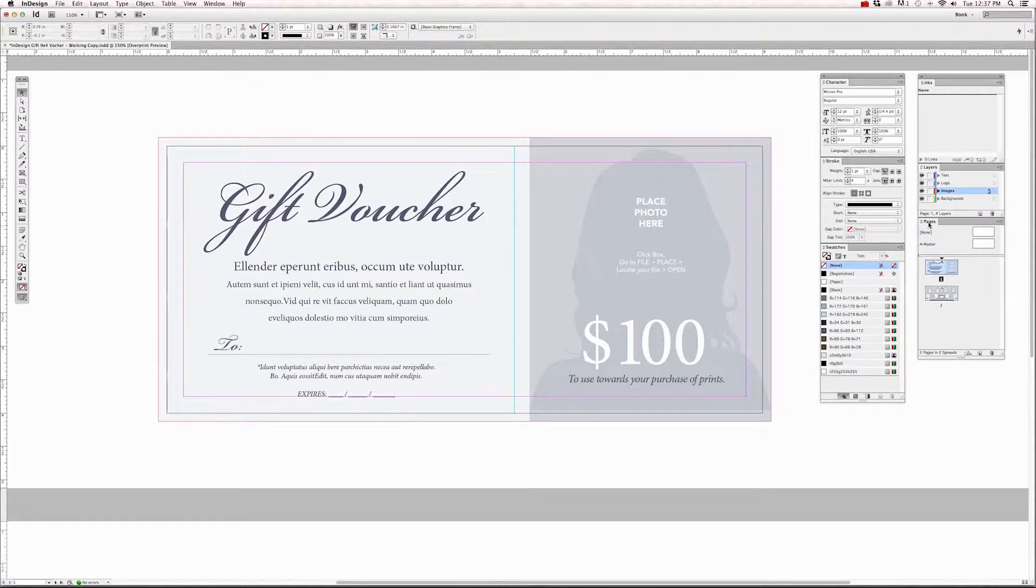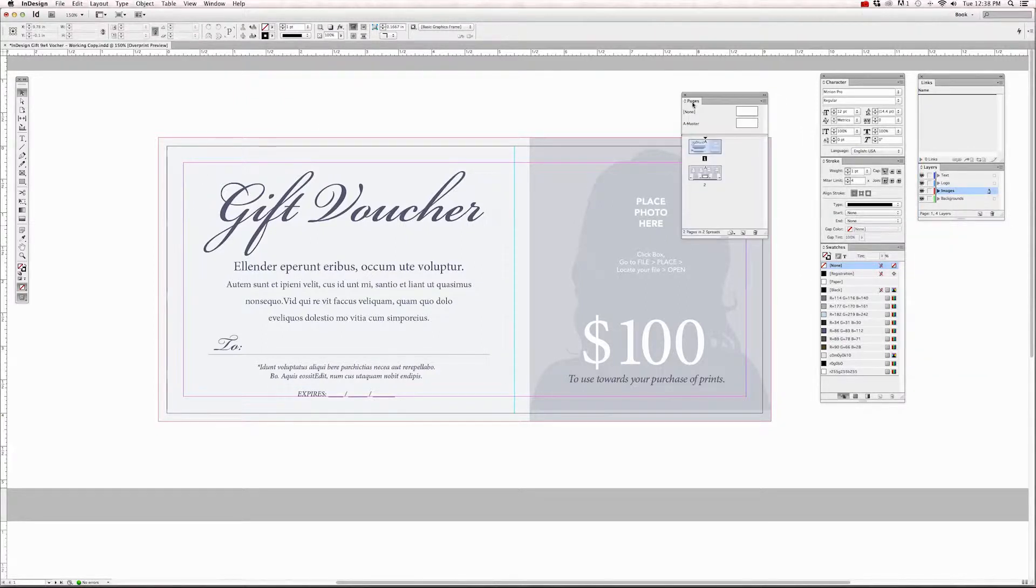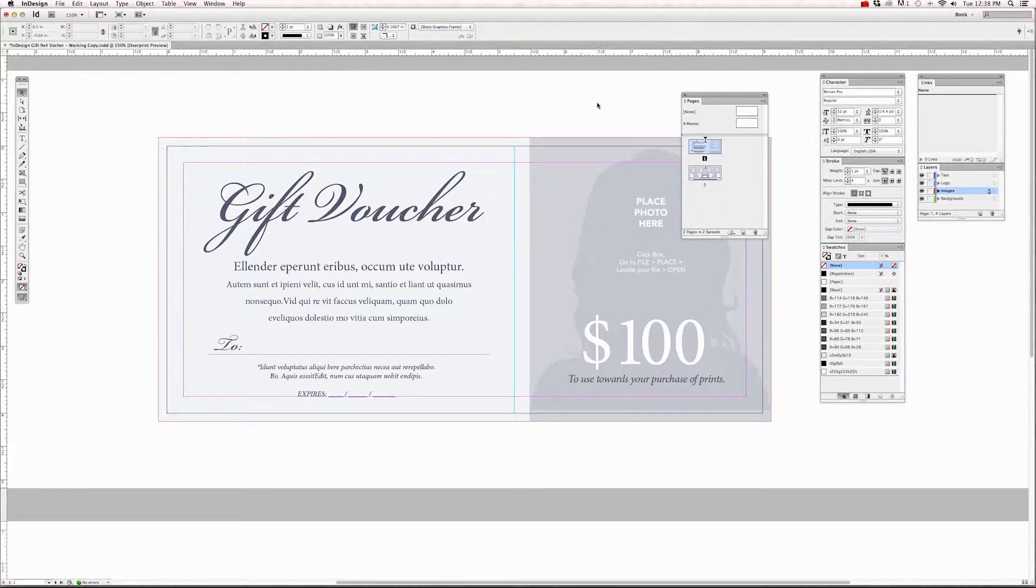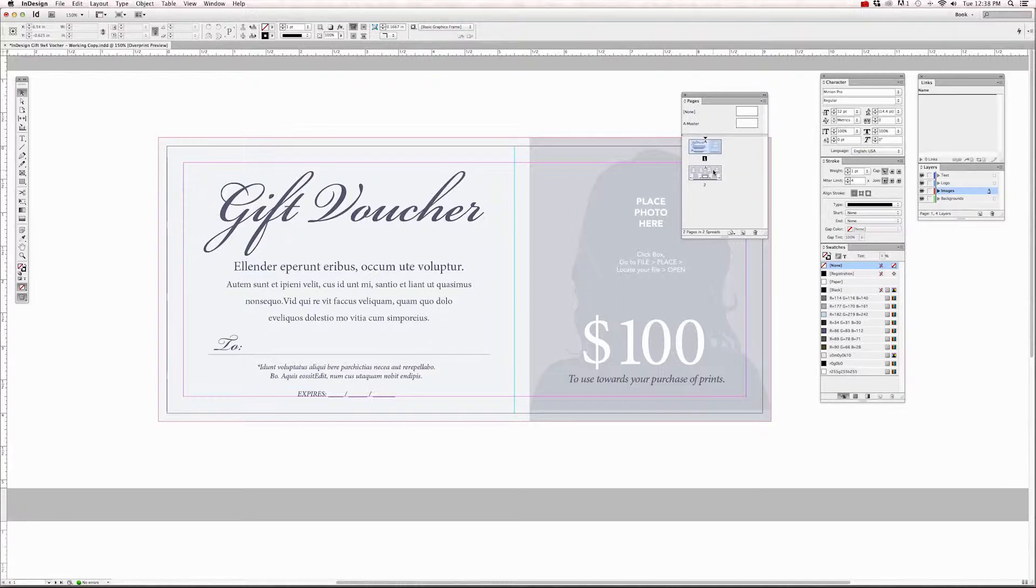Now the pages panel is the most important one to have open, and it's one of the best features about Adobe InDesign that sets it apart from Photoshop. Because you're going to be working with multiple pages in some of these layouts. In Photoshop, you'll notice that if you want to work on a multi-page document, you have to open up a bunch of different files.